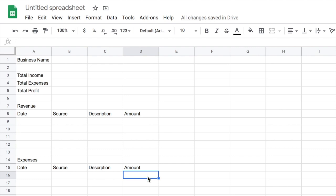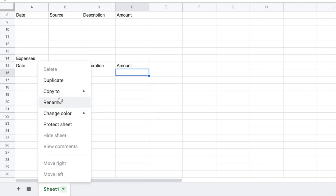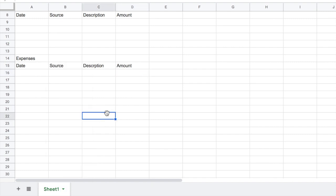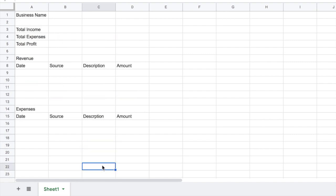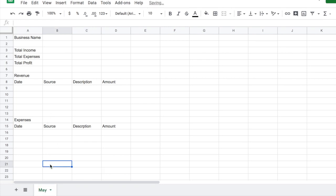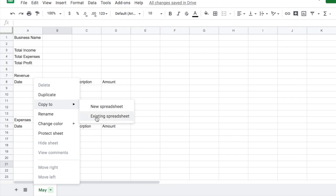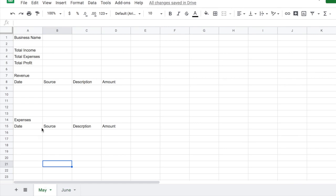You can keep everything on one spreadsheet or copy the sheet month by month. If you want to do different tabs within the sheet, I suggest you do that so you can see how much money you're making month to month. So let's say you want to name this tab — we're in May, so I'll put May. Then duplicate it and rename it June. The best thing to do is put the formulas in first so that you can copy them over.